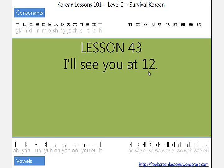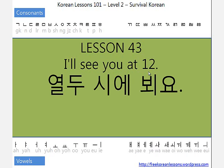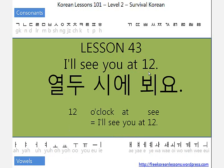Hello, this is Korean Lessons 101, Level 2 Survival Korean, Lesson 43. I'll see you at 12. 12 is 10, 2. So it's 12시에 봬요.